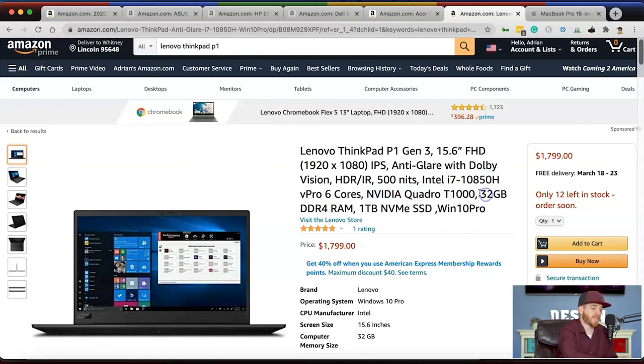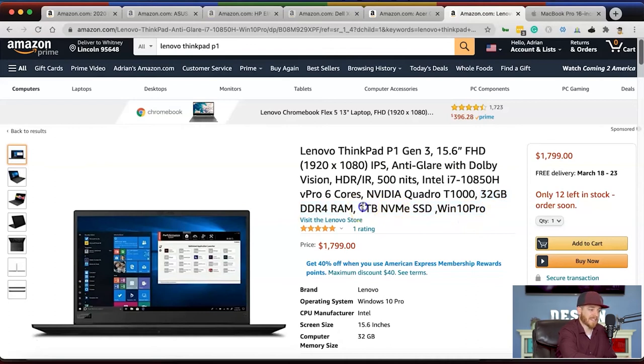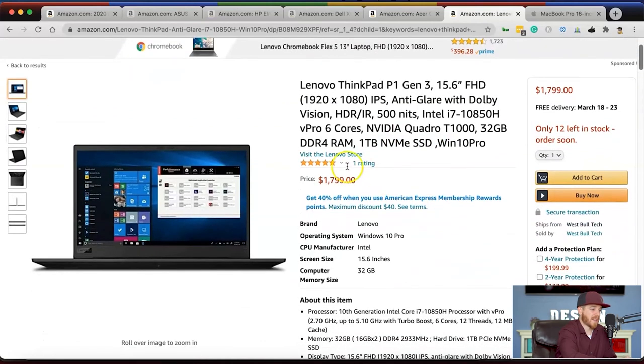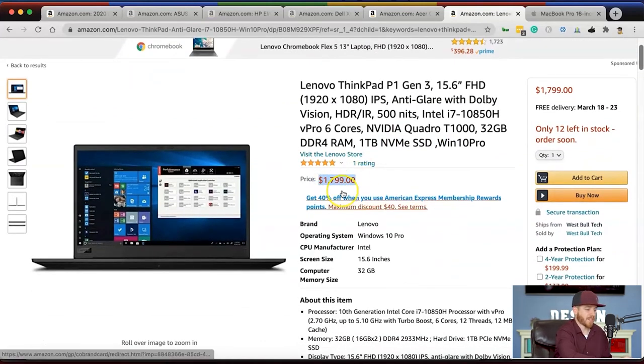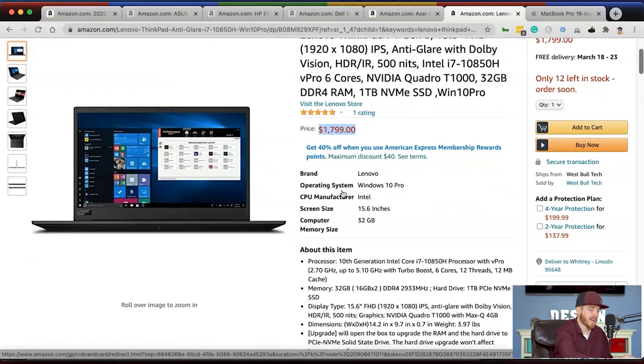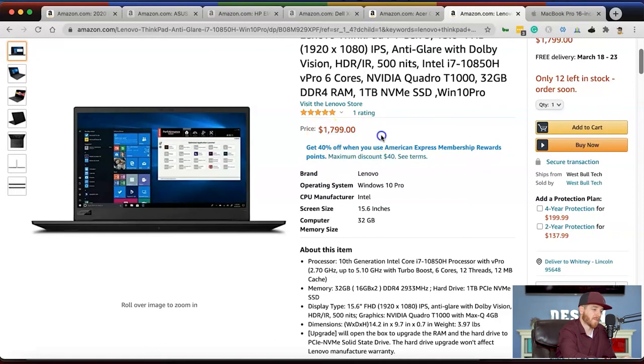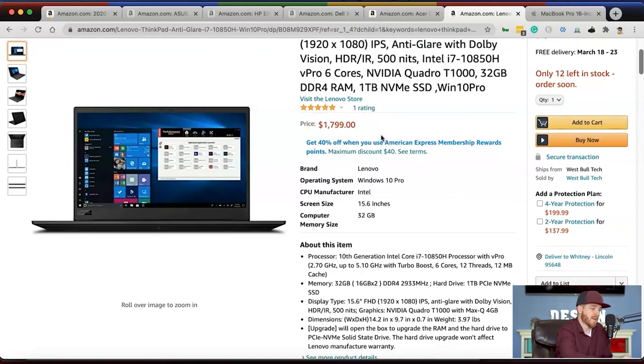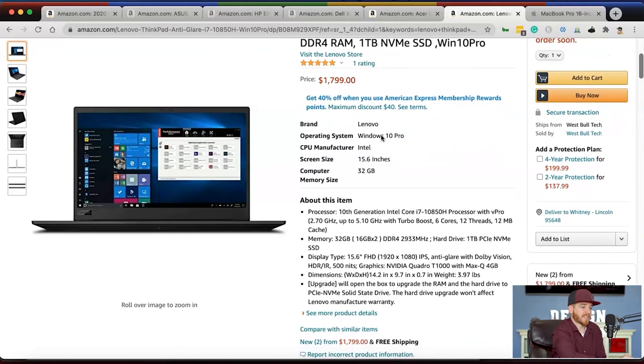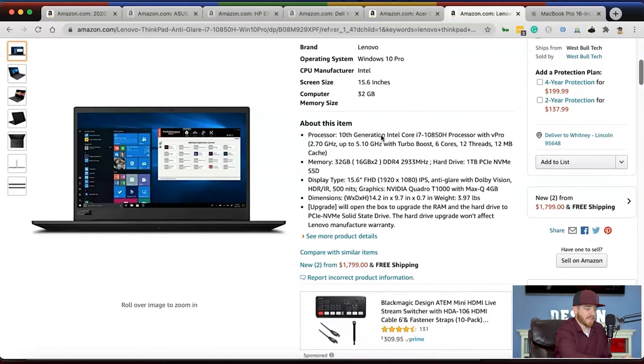It has a one terabyte solid state drive with Windows 10 and costs $1,799, a few hundred dollars cheaper than a MacBook Pro. They're raising MacBook Pro prices, so this is probably a three to four hundred dollar difference. If you're trying to save some money, this could be a great option.